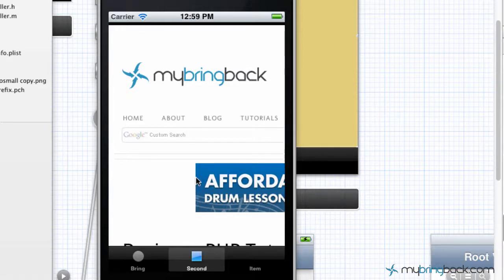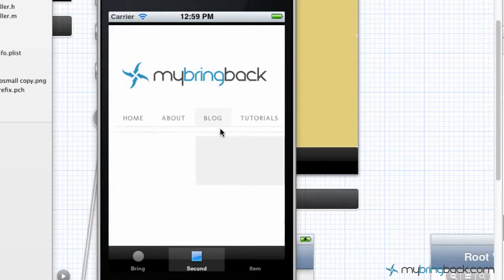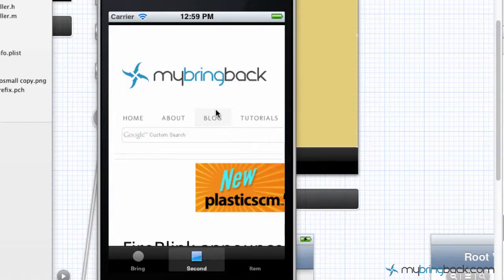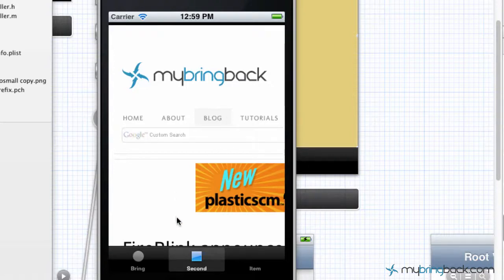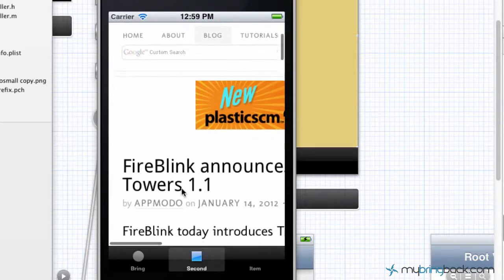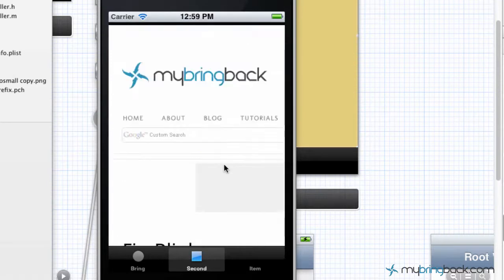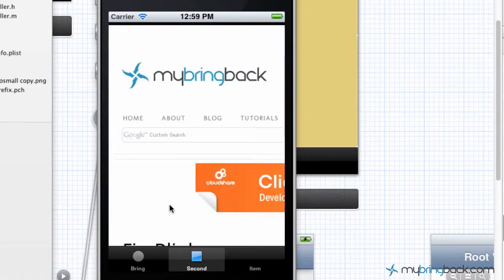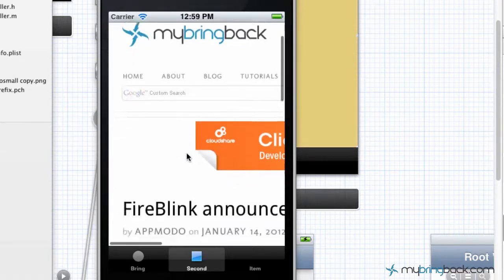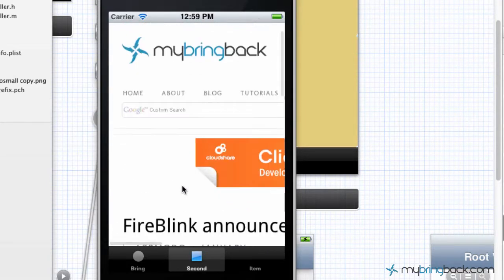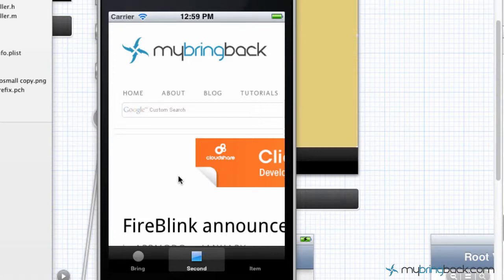But the big thing is we have no navigation. So let's say we're on our website, we go into the blog section and we drill into maybe one of the blog posts here, but we have no way to actually go back within the website to go to the back, to navigate backwards or refresh the page or anything like that.